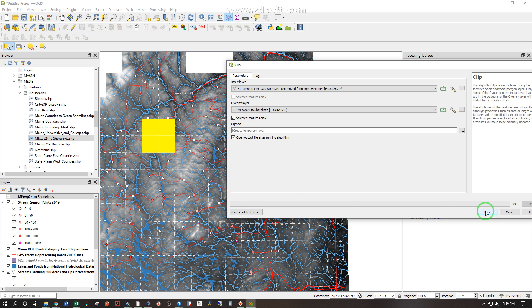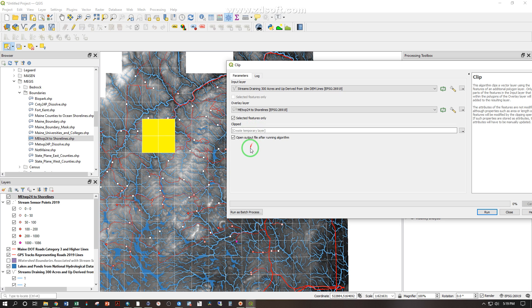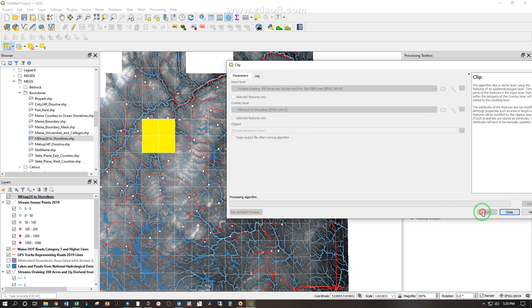So let's go ahead and run that and it's going to create a temporary layer. I can give it a place to save here or I can just make sure I like it first and then save it later if I do. So run.